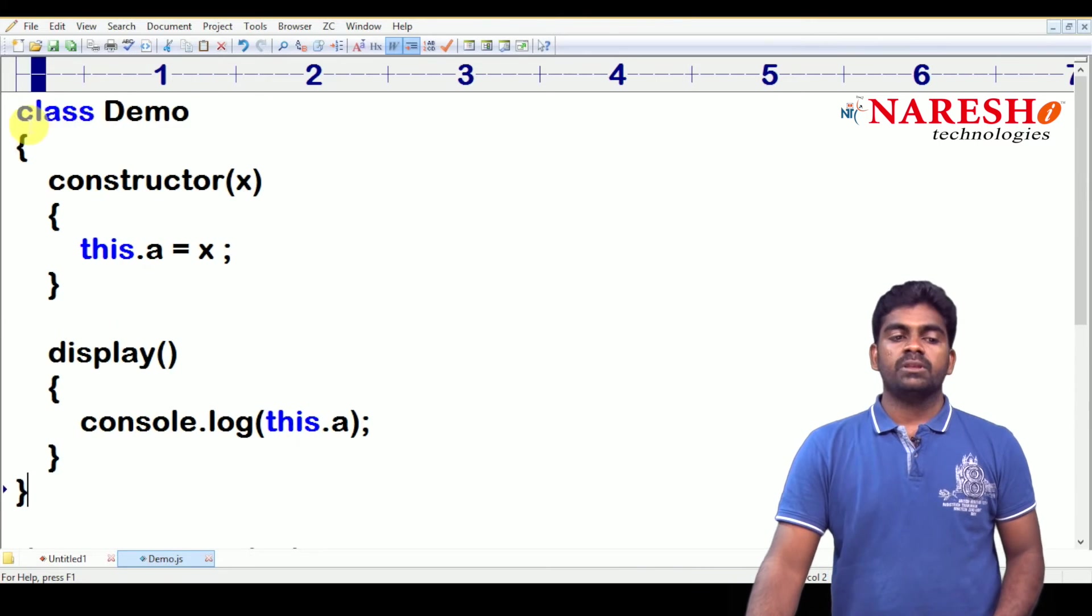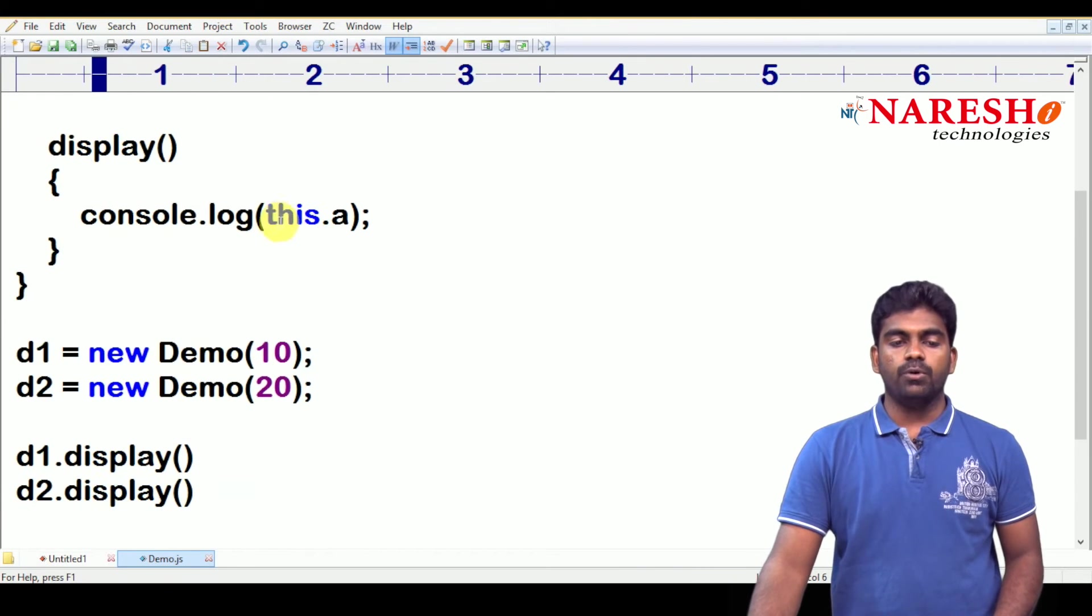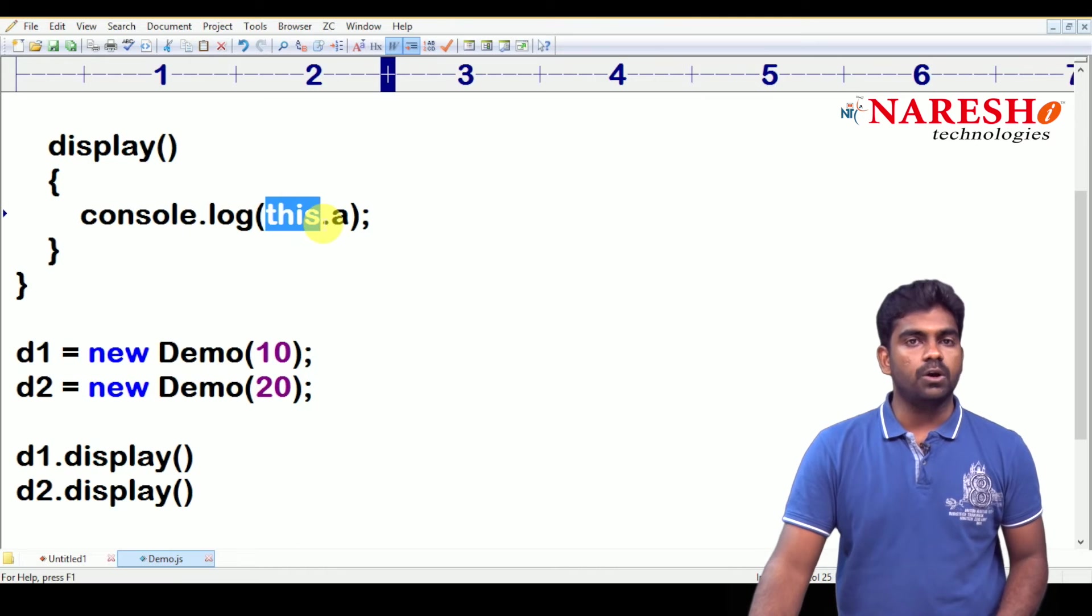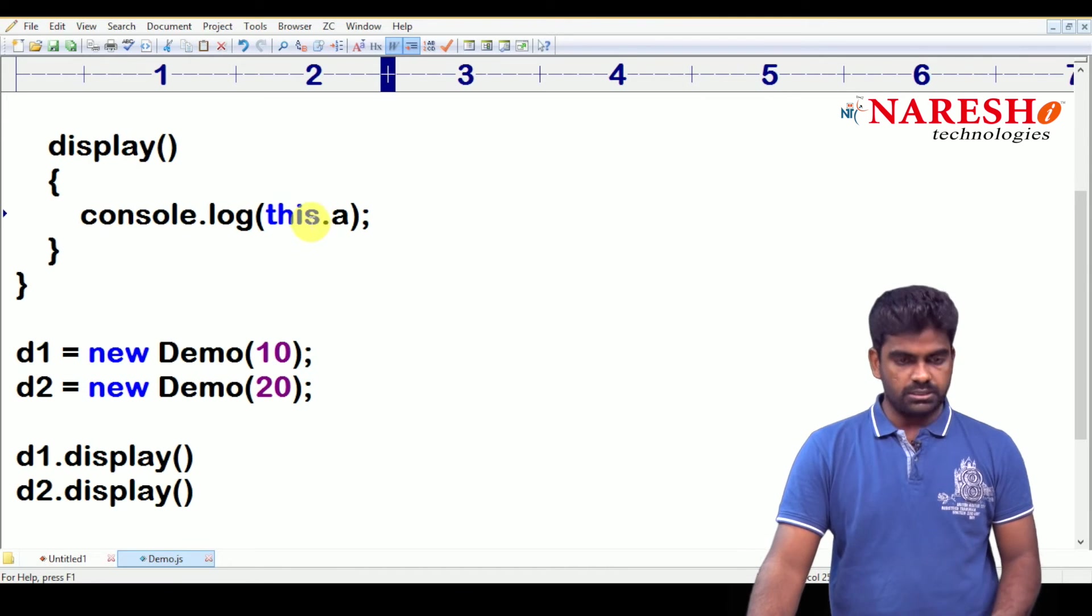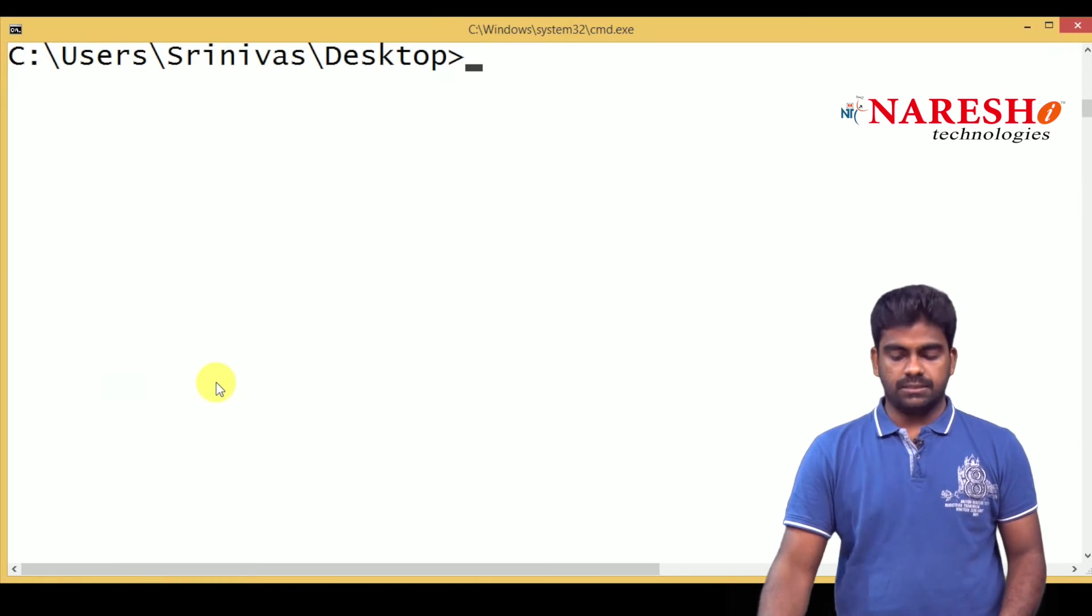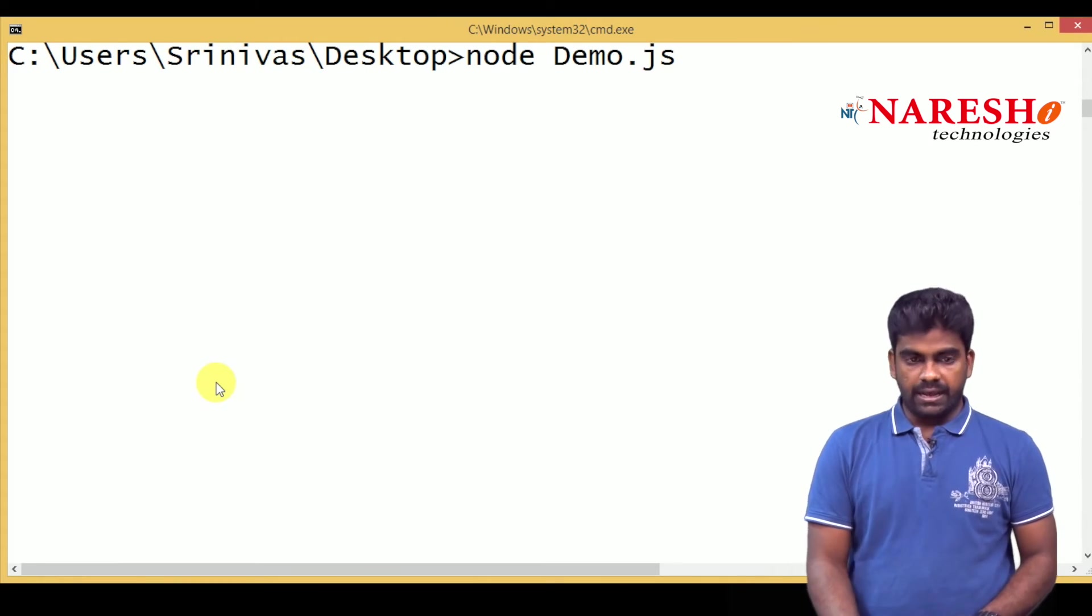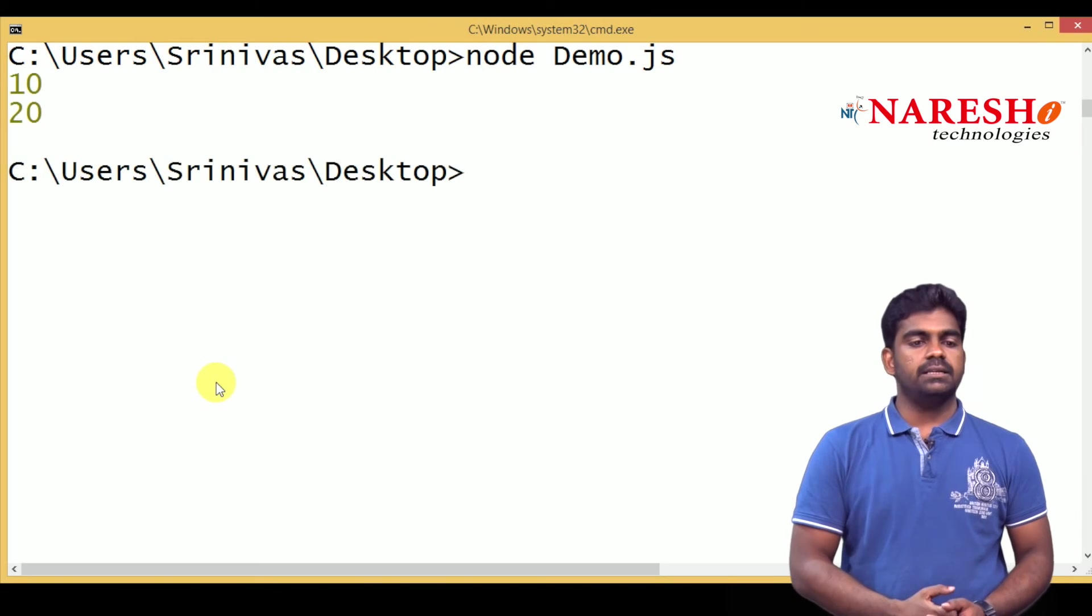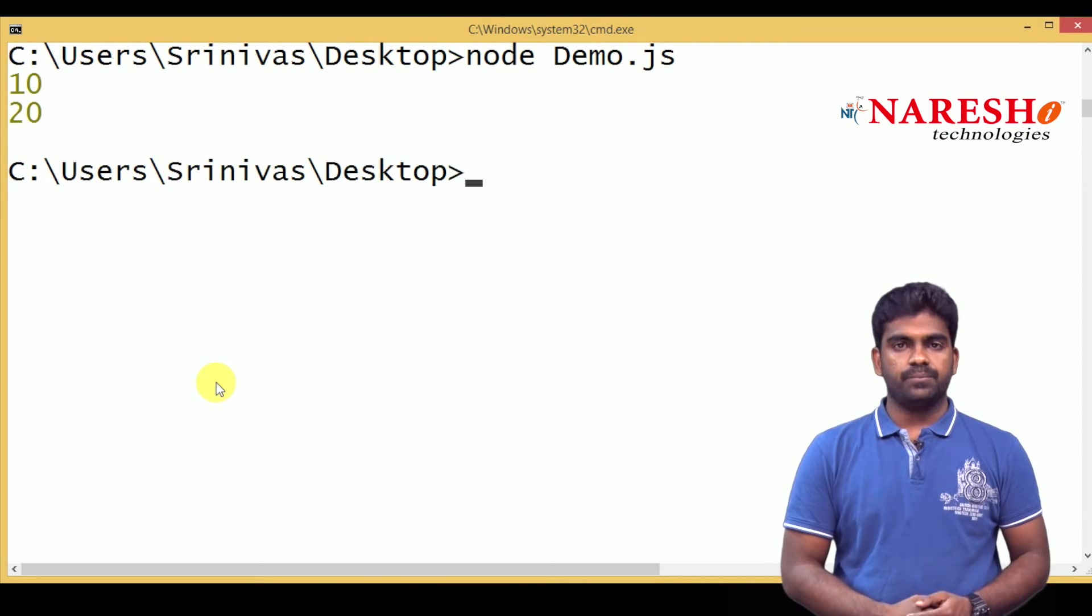By calling. Inside the class, suppose if you want to access, we use that variable called, we use the keyword called this. And here, we are accessing. Here it is, it will display values are 10 and 20.